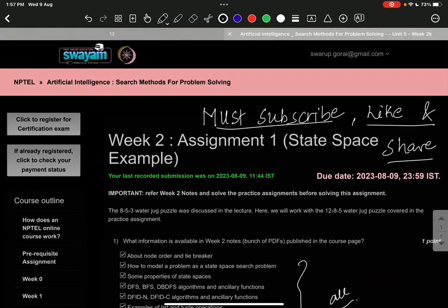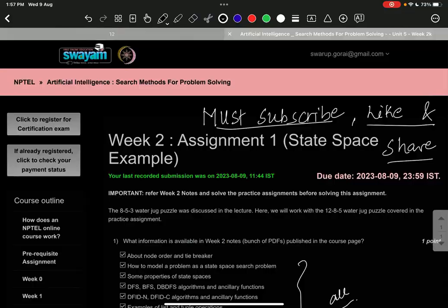Please do like, share, and comment, and must subscribe so that we can share more such assignments and for the detailed solution also. Thank you for watching.